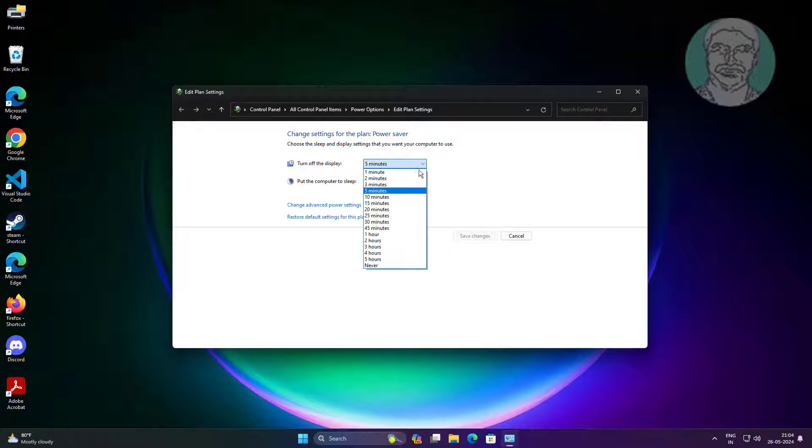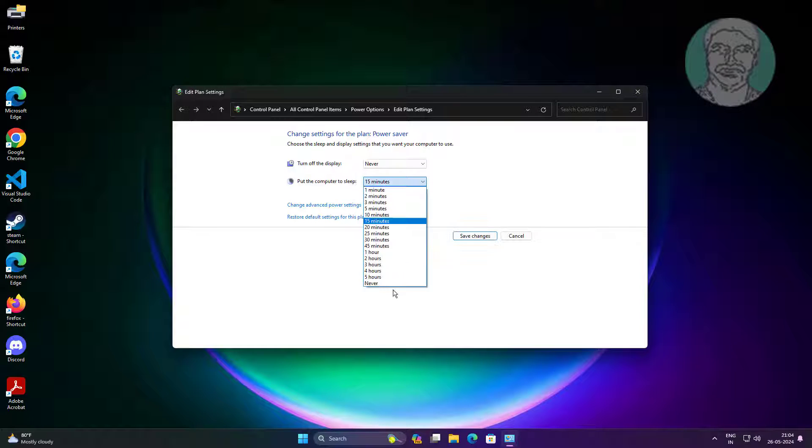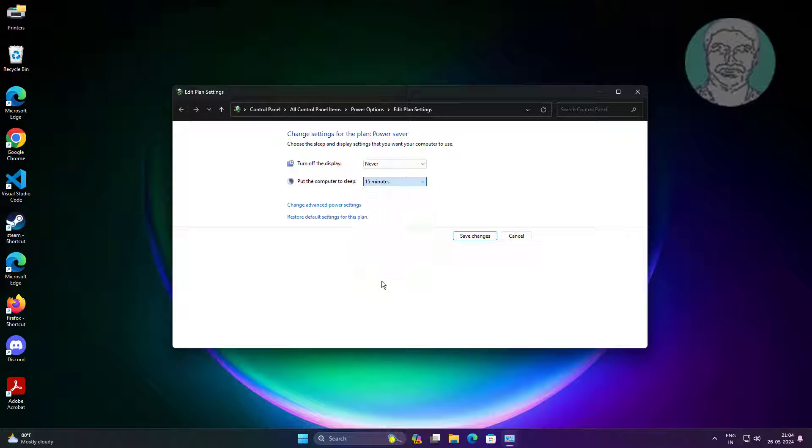Select never under turn off the display, also never under put the computer to sleep.